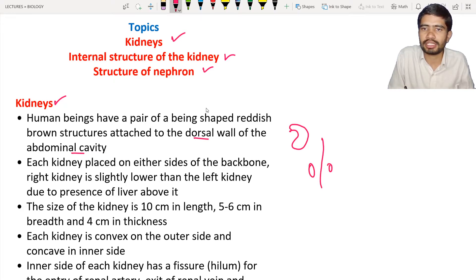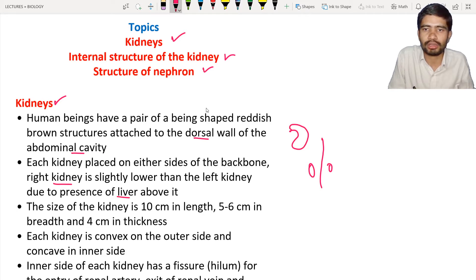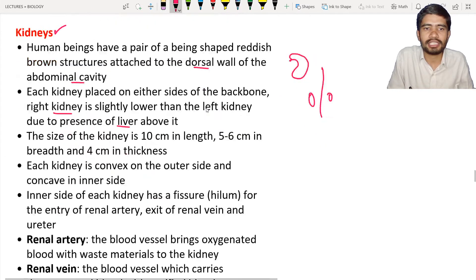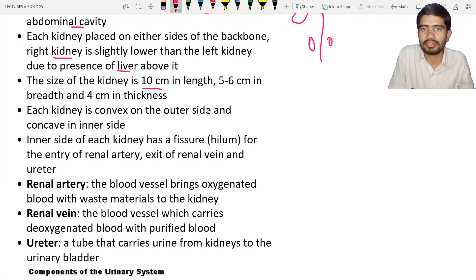Each kidney is placed on either side of the vertebral column. One kidney is slightly lower than the other — the right kidney is slightly lower than the left kidney, because the liver is positioned above the right kidney. The size of the kidney is 10 centimeters in length.